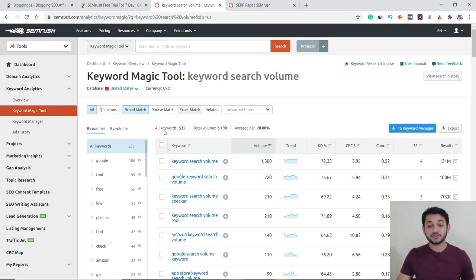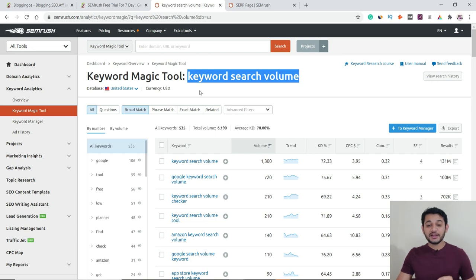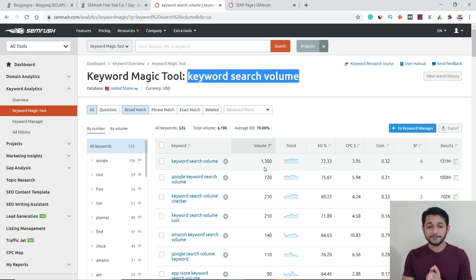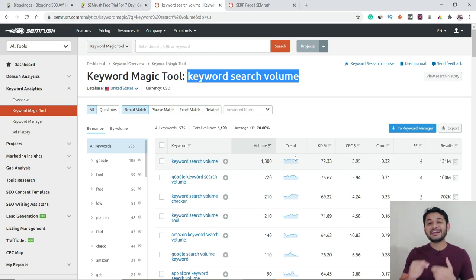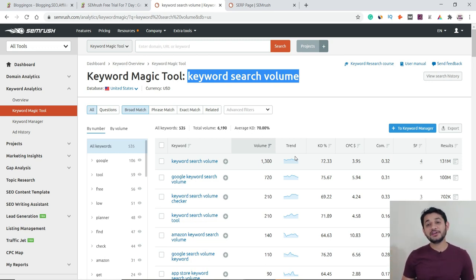There you can see around 535 broad match keywords for this seed keyword — these are keywords popular in the United States you can target instead of just 'keyword search volume.' For example, in the US alone, more than 1,300 people search for the exact keyword 'keyword search volume' per month — about 40 per day. There's also a trend indicator to understand if searches are consistent or seasonal.